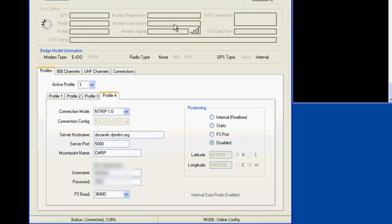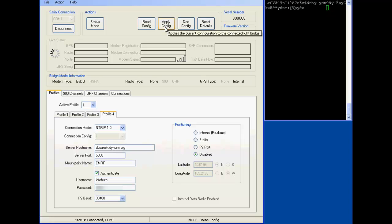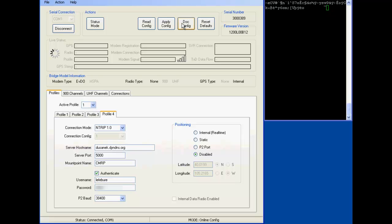When you're all done with all of that, up at the top, apply the config to the receiver, which writes it out to firmware, excuse me, not firmware, but to flash memory so it's permanent, so it stays there even after a reboot. You can document the config, which means it saves to a text file, which is good in the future if you need to reference what your latest settings are, if you've forgotten what you set for which profile.